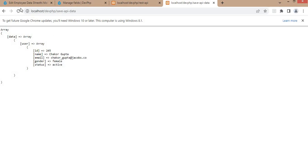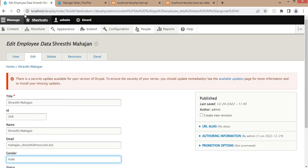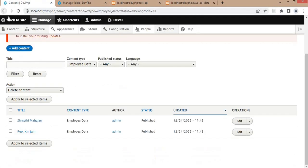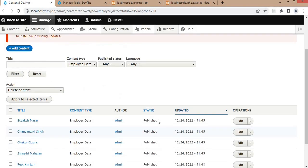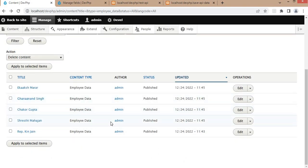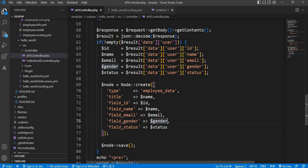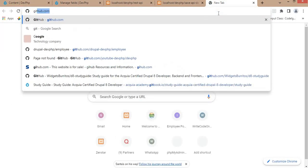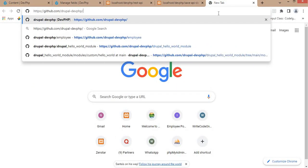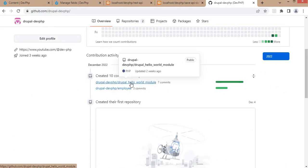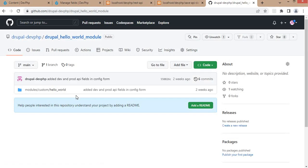In this way we can create multiple nodes — just refresh the page and it will create multiple nodes each time. You can see that we are now able to create nodes programmatically in Drupal. This is the code to create the node. I will push this code to my GitHub repository where you can refer to it, and I will add that link in the video description. I hope this video is useful for you — please subscribe to the channel and like the video. Thank you.